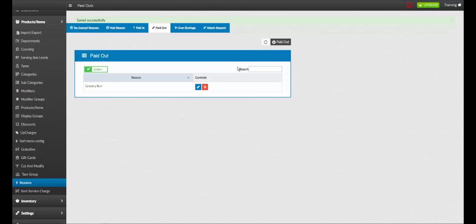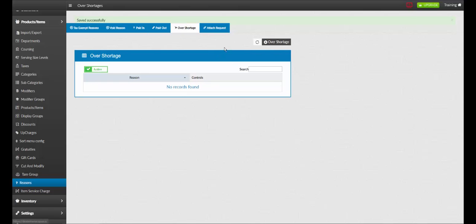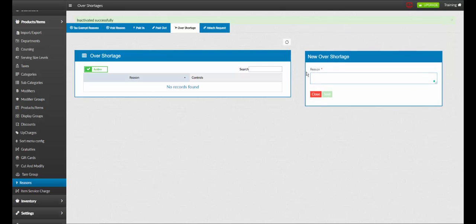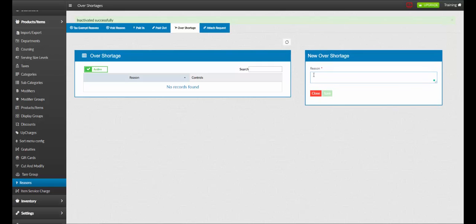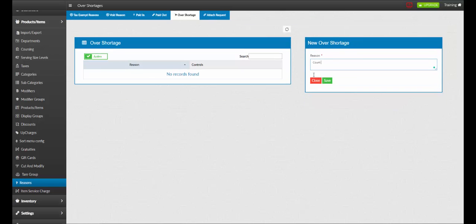To add a new over shortage reason, click add over shortage reason. Name your reason. Once complete, click save.